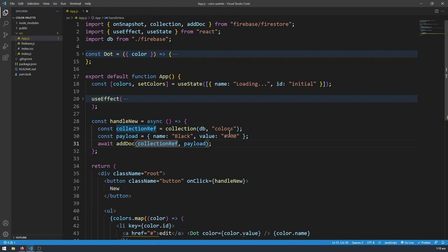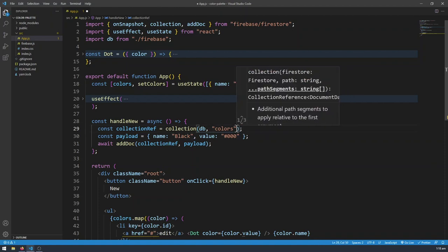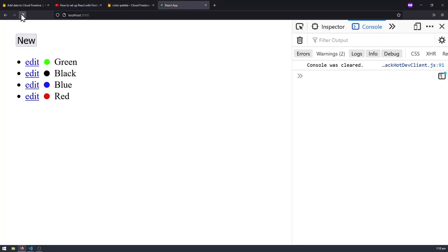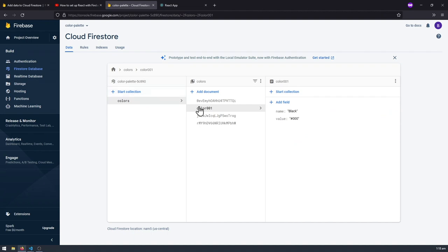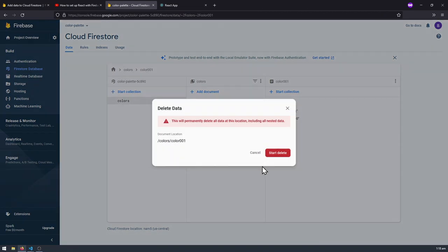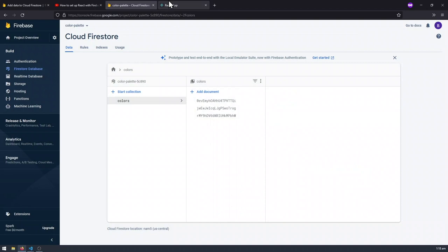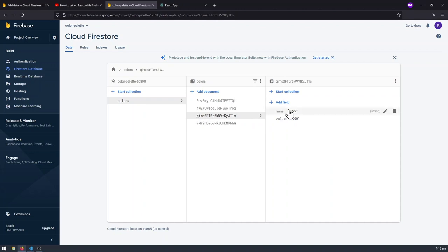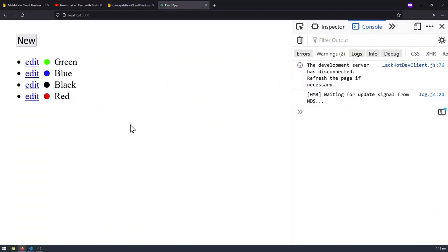What you'll notice is that we're not specifying an ID — we're not saying color001. We're leaving it up to Firestore to generate an ID for us. I'll go to my React app, delete the existing black color from the console, and click New. Black appears, and the ID is automatically generated — it's no longer color001. But this is still not what we want because we don't want to hard-code 'black' — we want to create custom colors like pink or purple.